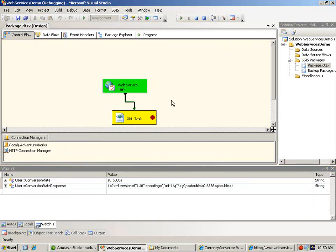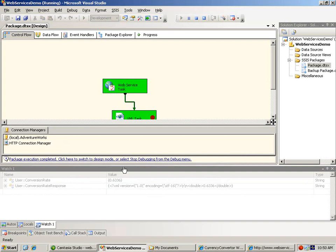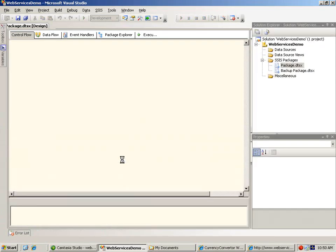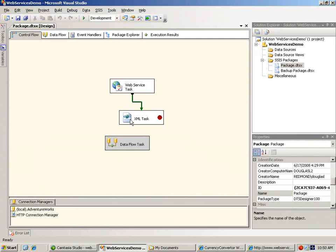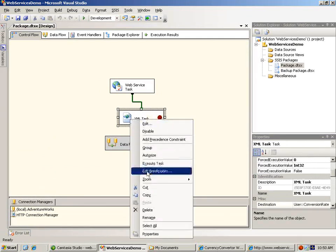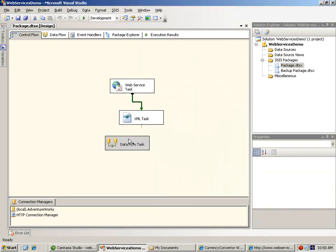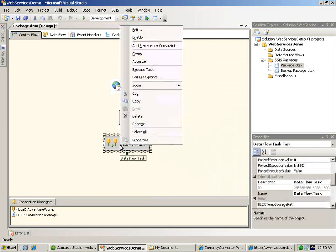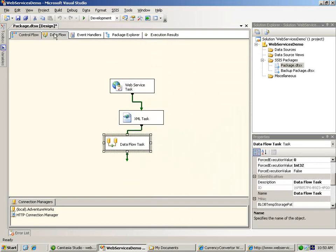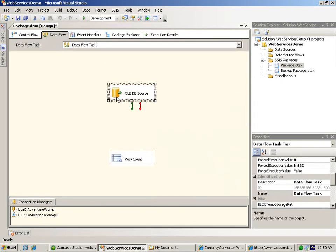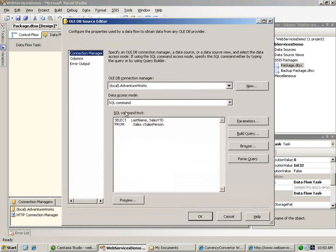Now let's go back and run our package to completion, and turn off debugging, and go back and remove the breakpoint that we set temporarily. Now we're ready to hook up and re-enable the data flow task that I've already started to set up. We're going to use an OLE DB source component to extract data from a view in the AdventureWorks sample database. We're going to get the last name and the year-to-date sales in US dollars for each salesperson in the database.